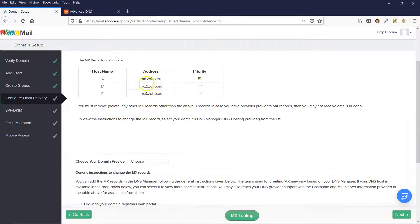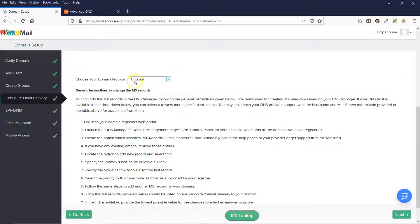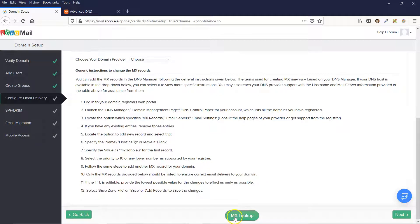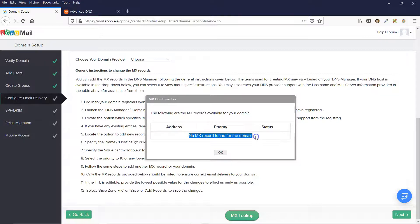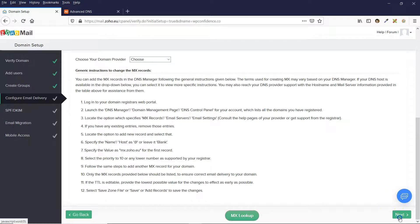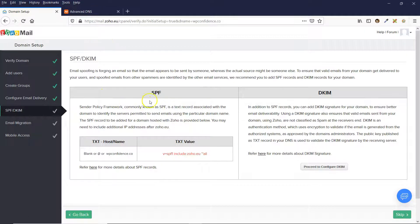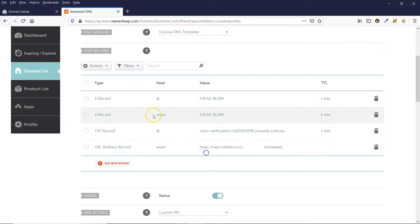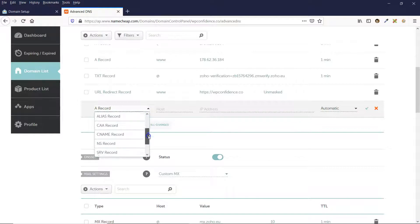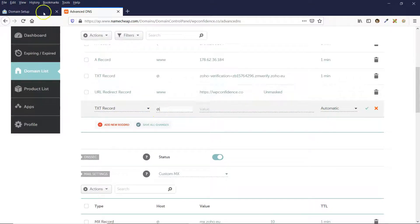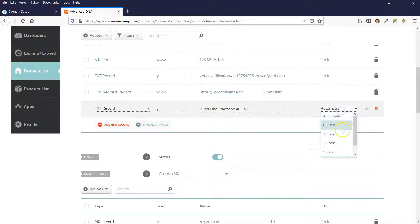Click on the next step — there are a couple more records to add to the DNS. These are mainly for security reasons and help make sure your emails don't go to people's spam box, so they are quite important. It's another text record — an SPF record. Copy the SPF value from Zoho, come back to Namecheap, click on the record, select Text Record, put in the @ symbol, paste the value from Zoho into the value field, select one minute, and click the tick.